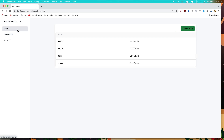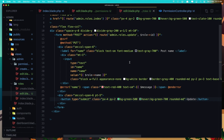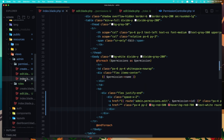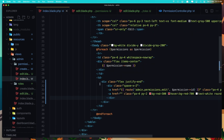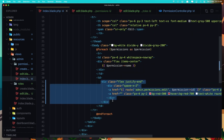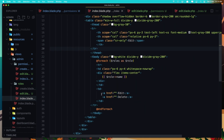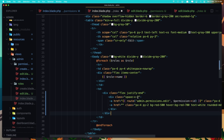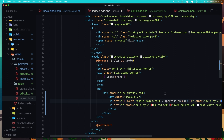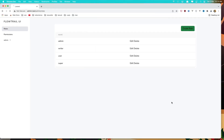Go to the roles index. Copy the edit and delete buttons from the permissions index and paste them into the roles index. Just change the route to be roles.edit and add the role ID here. Save and refresh, click edit.